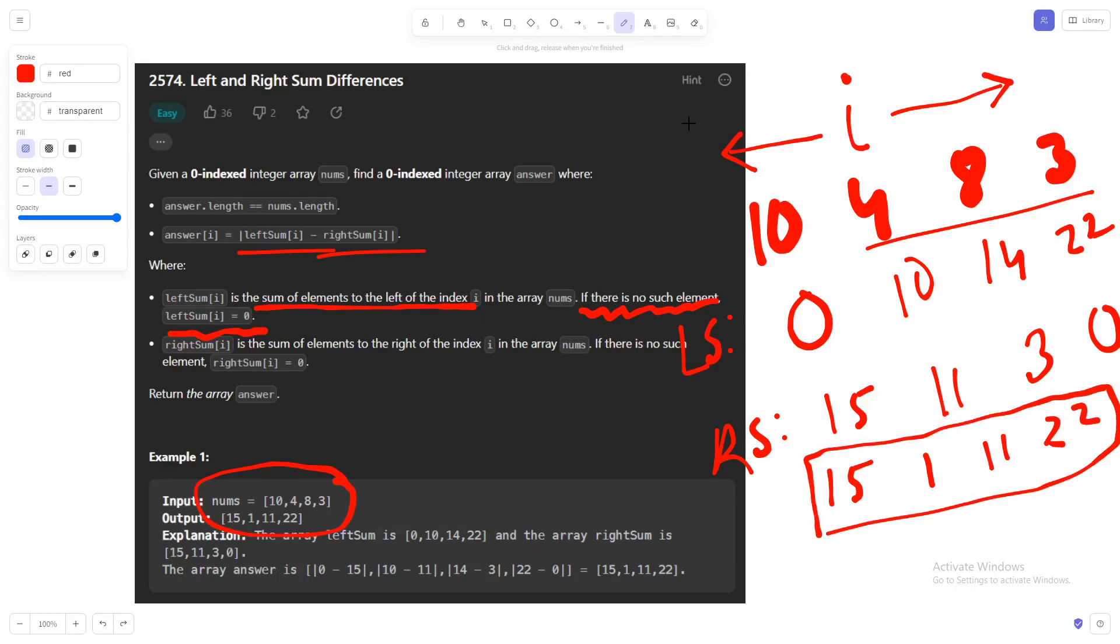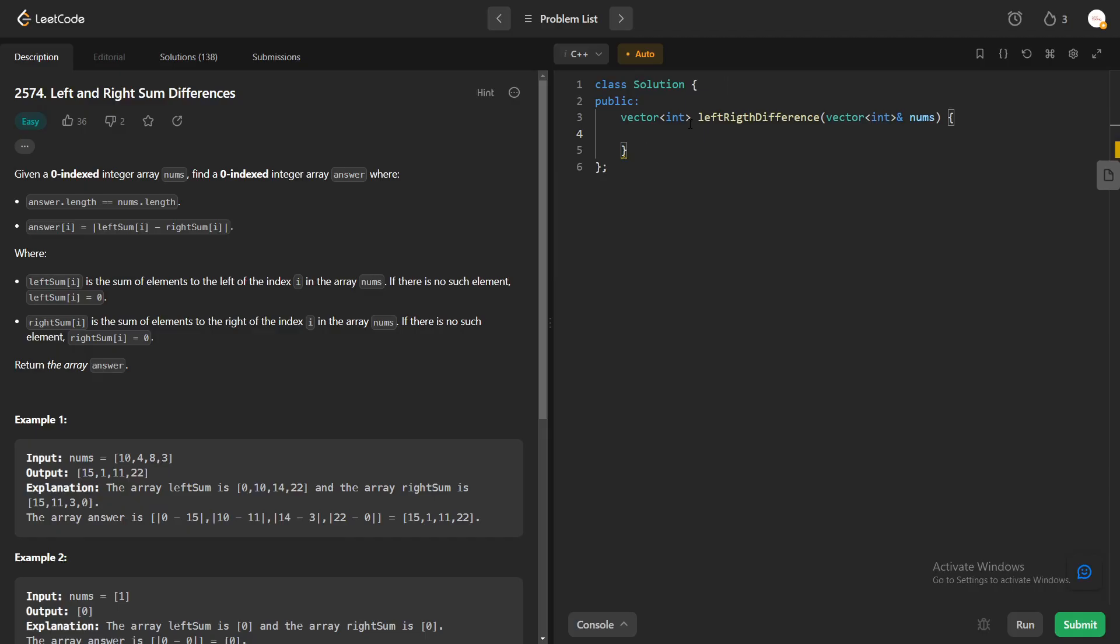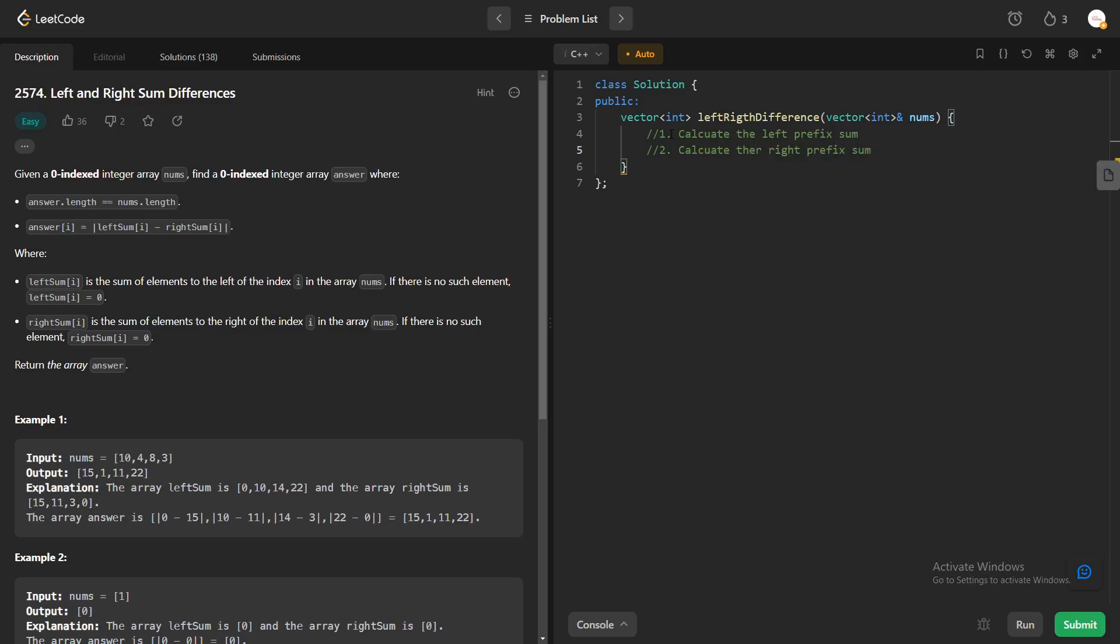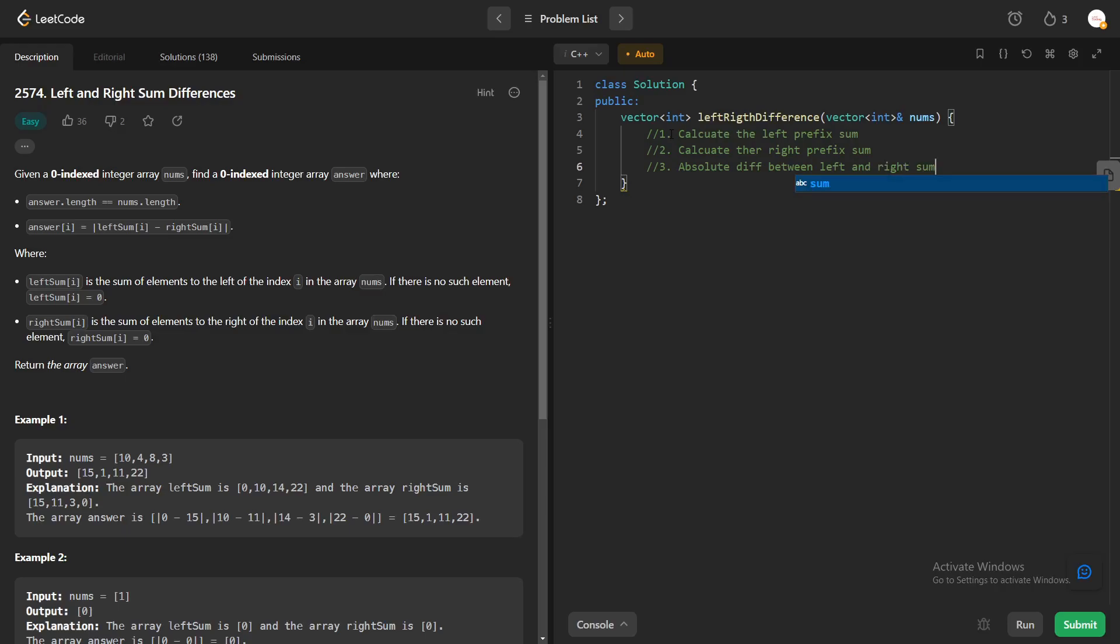Now we'll try to convert this knowledge into actual code. Let me quickly write down the main steps that we'll be doing. We'll first try to calculate the left prefix sum. After that we'll be calculating the right prefix sum. And in the end we'll take the absolute difference between these two, abs difference between left and right sum. So this is what we'll be doing.